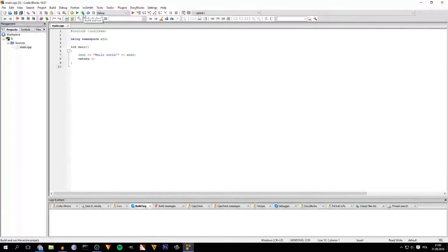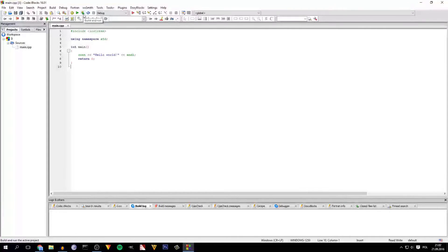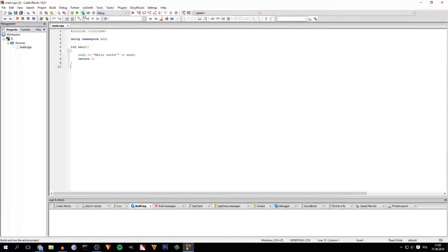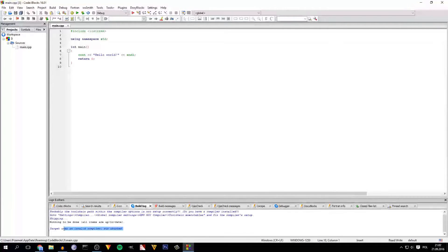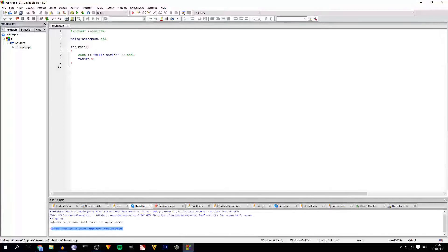But when you want to build and run this thing, it shows nothing. It shows target uses an invalid compiler, run aborted.